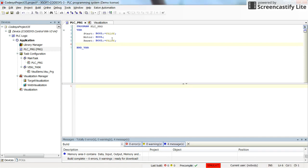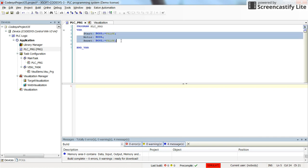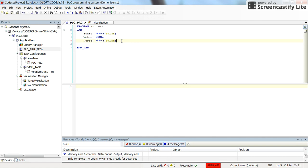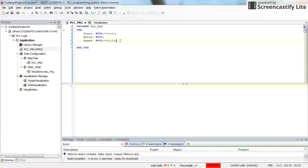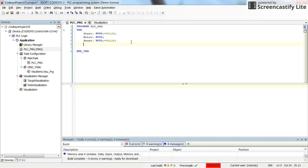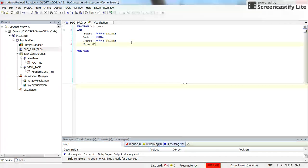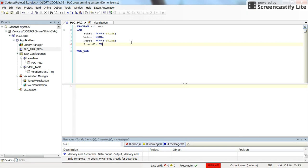So here I already have declared a few variables: start, motor, and reset. Start will be used to turn on the motor, and reset will be used to reset the counter. I'm going to declare timer01 as the tOn function block, and counter01 as the CTU or counting up counter function block.